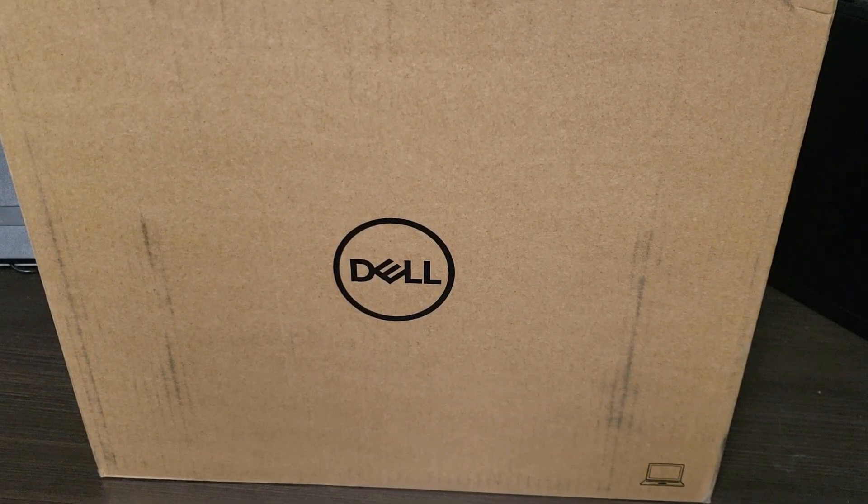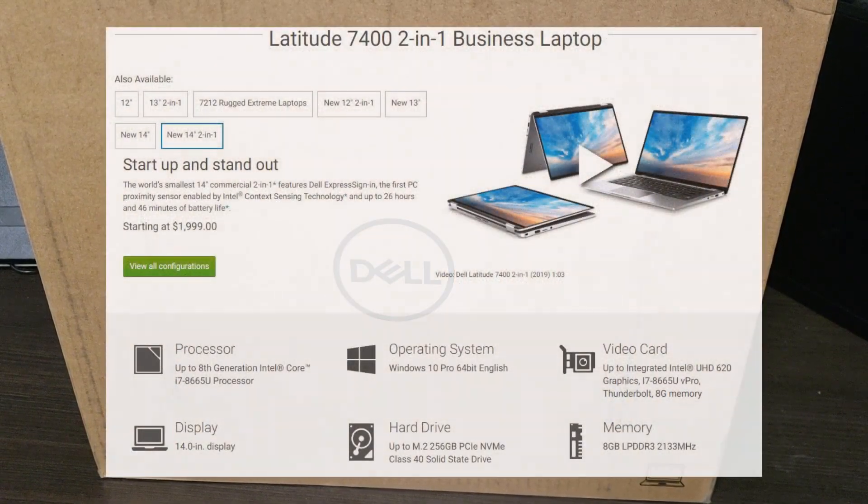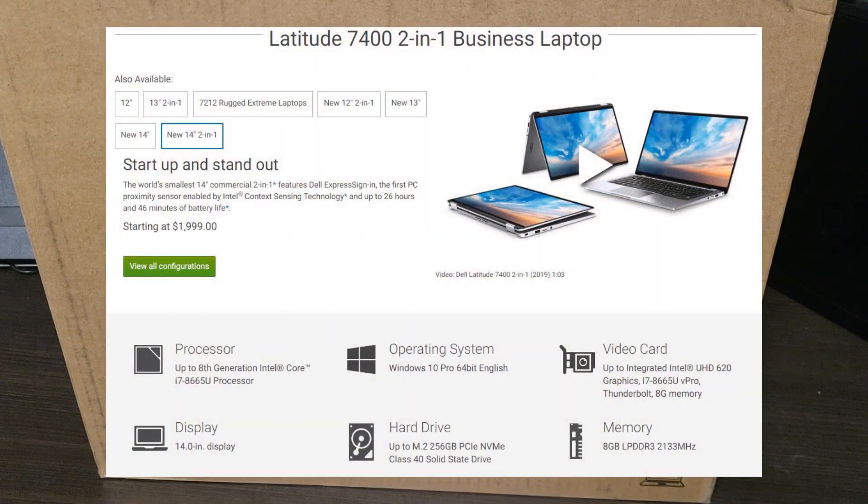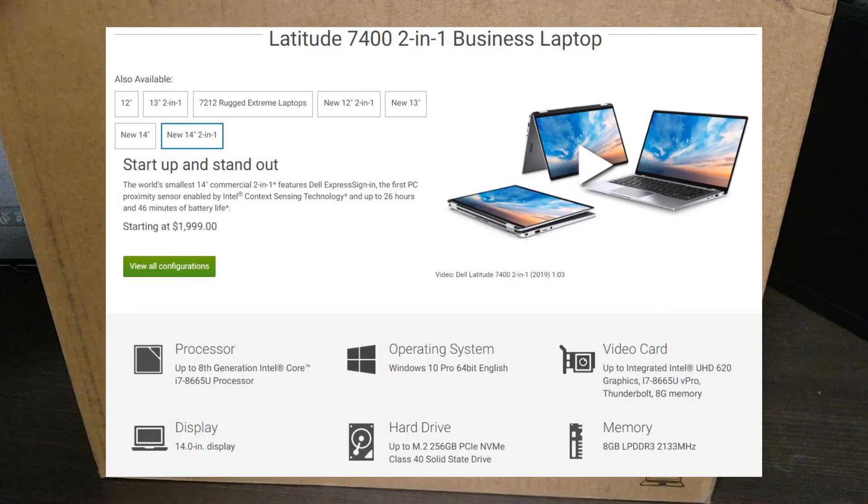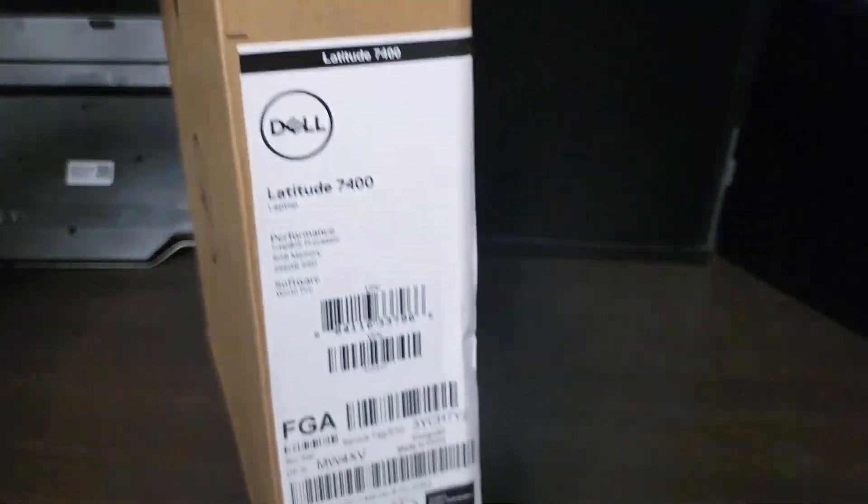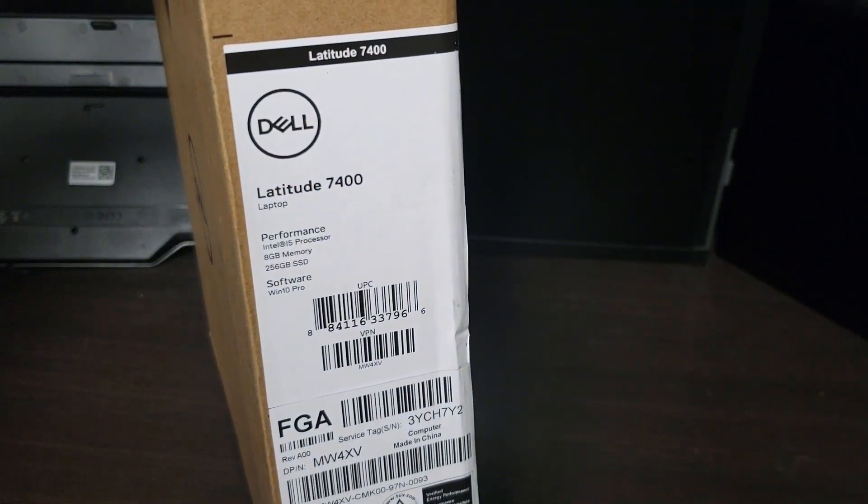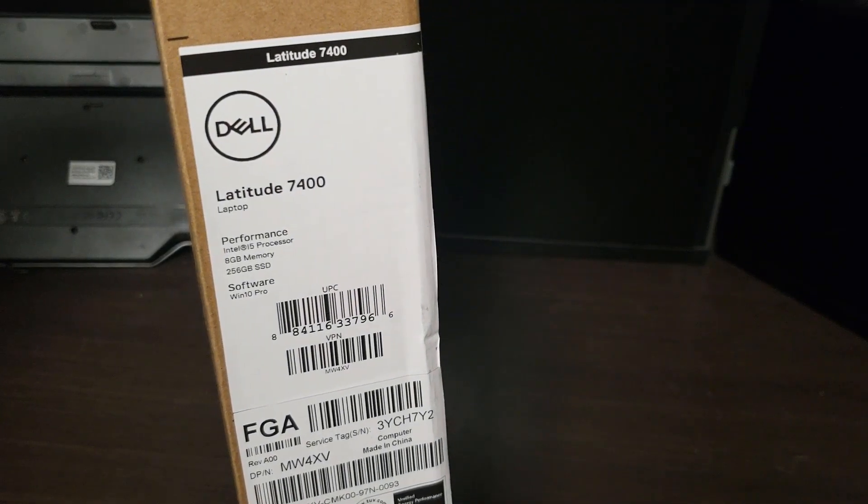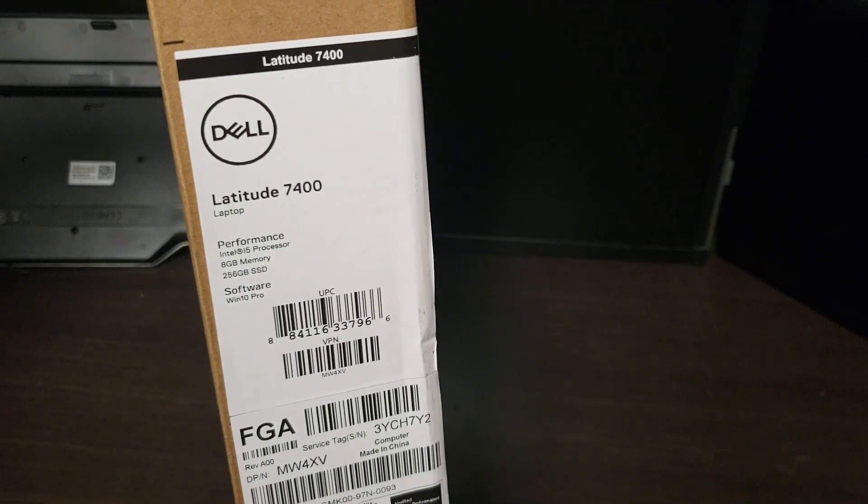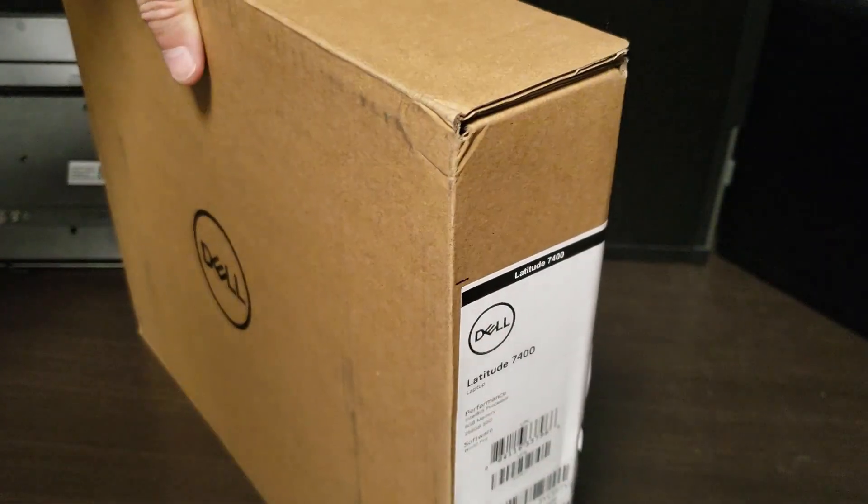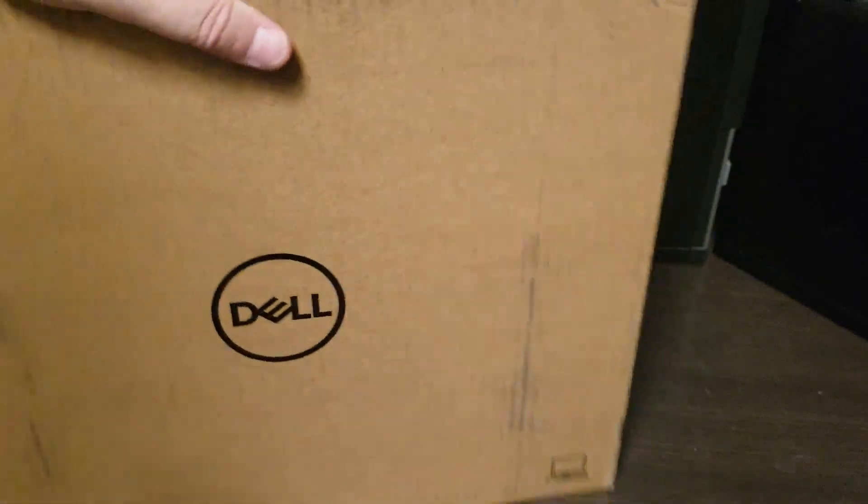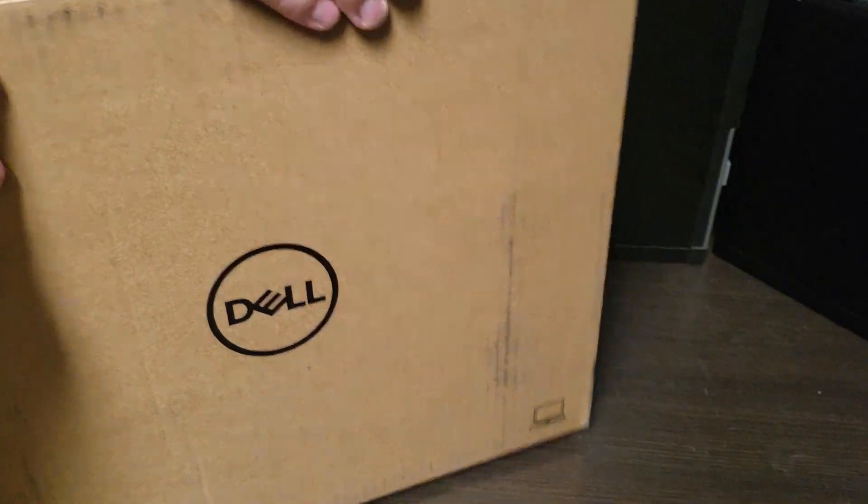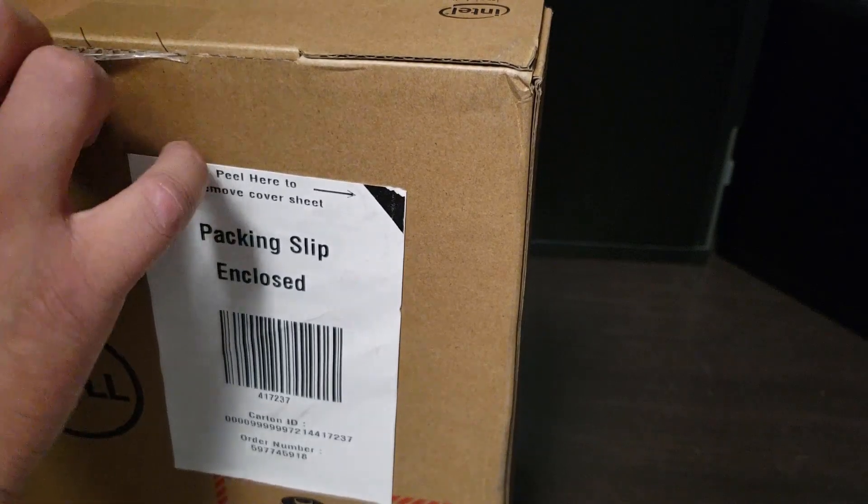Good day and welcome to our short unboxing, review, and benchmarking of the Dell Latitude 7400. There's nothing much to look at on the box here other than the label which tells you in this case we're running an i5 with 256 giga. So let's take a look. All I've done with this so far is crack the tape.